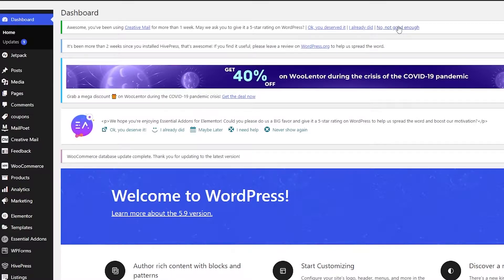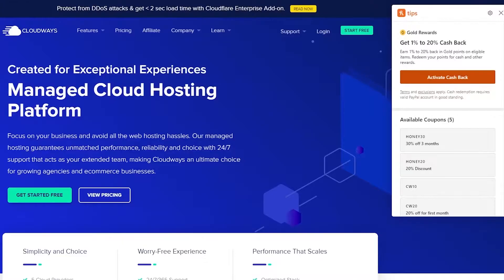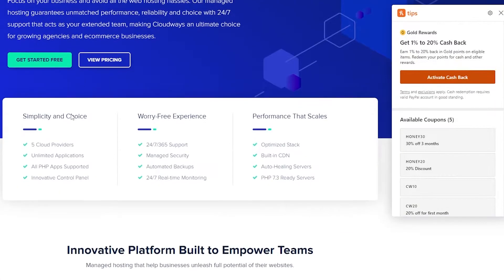First, you're going to find a hosting for WordPress, then install WordPress on it. If you're wondering where you can get hosting, you can get free hosting on a website called Cloudways.com. It's absolutely free and you can get a pretty decent hosting for your WordPress website.